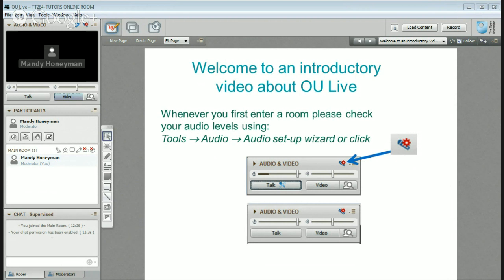I'm Mandy Honeyman and this is just a very quick introduction to the OU live environment at the Open University.